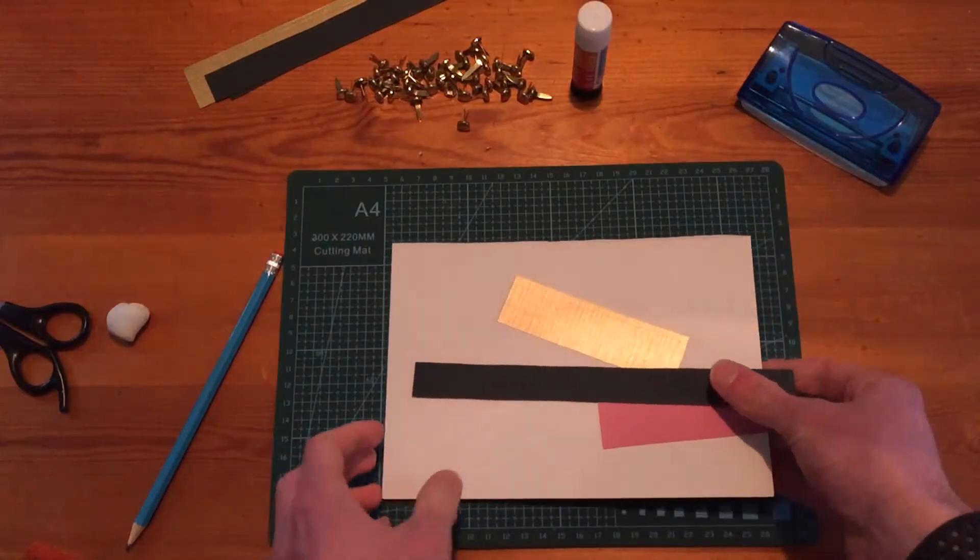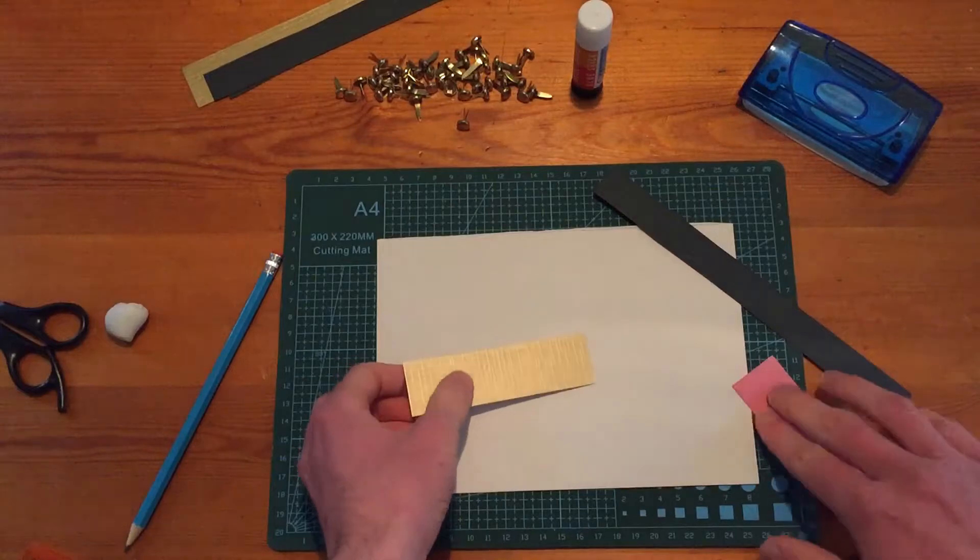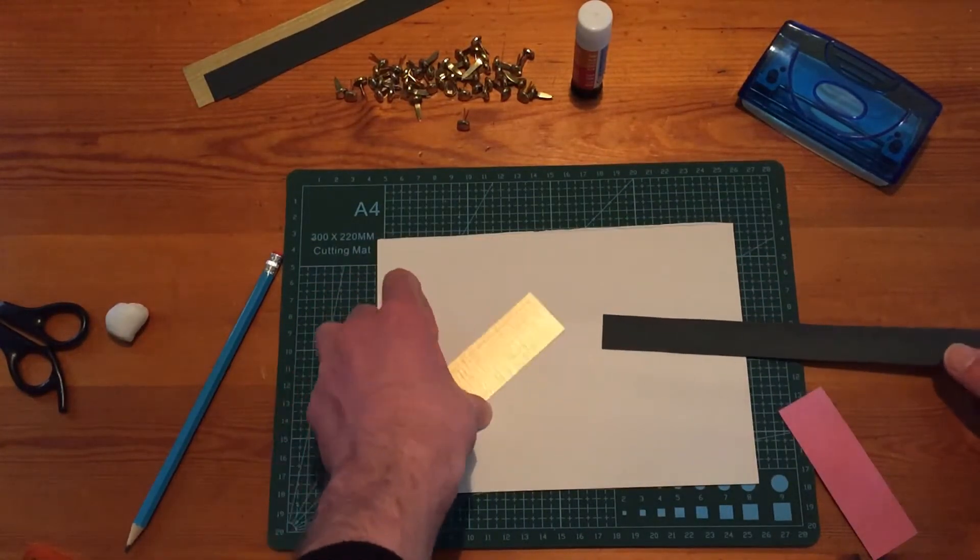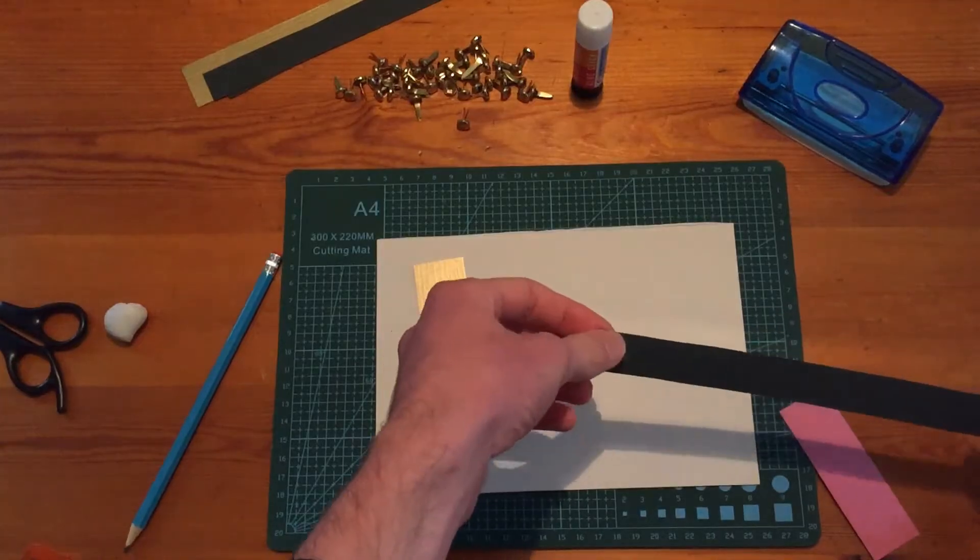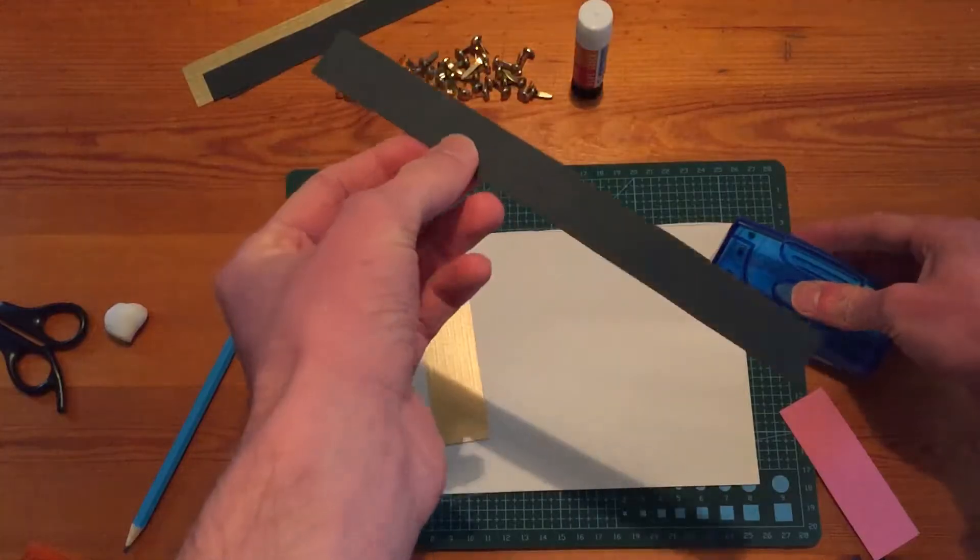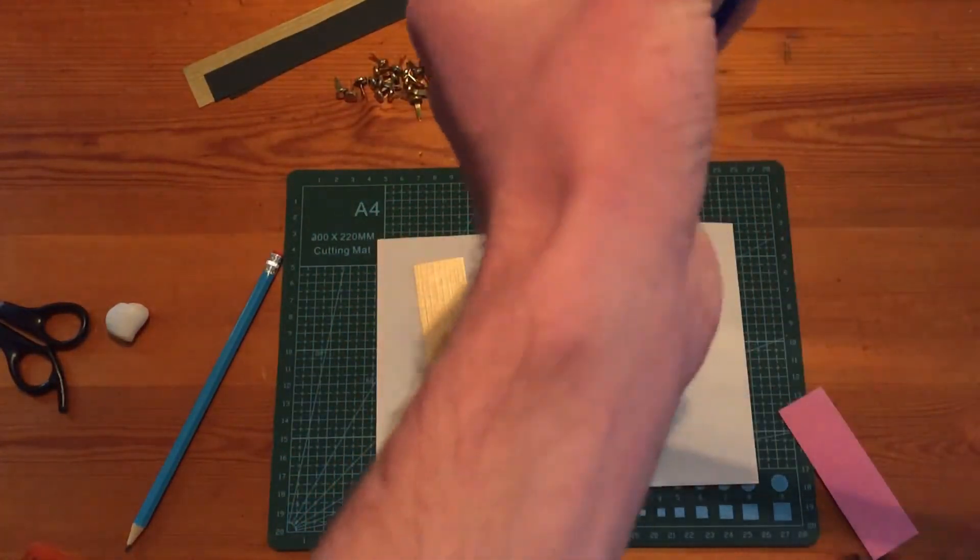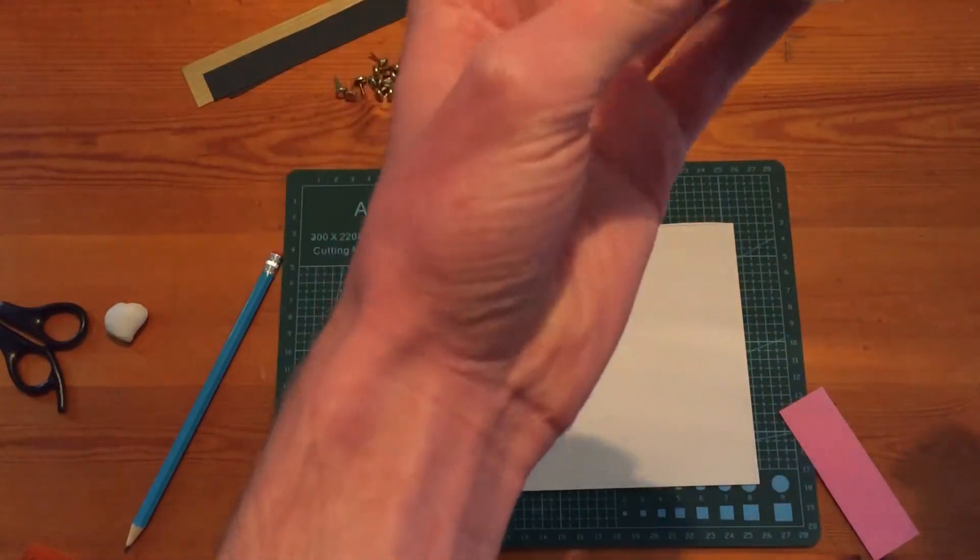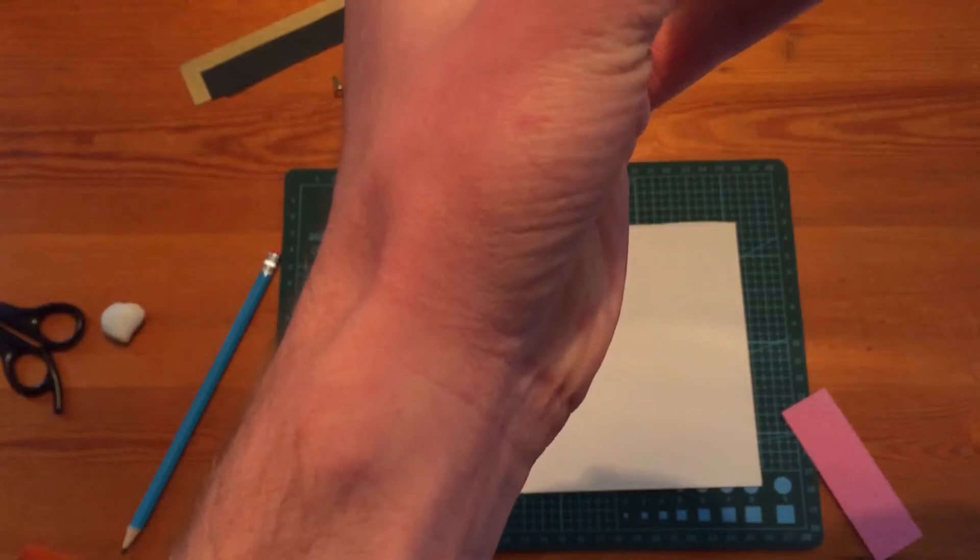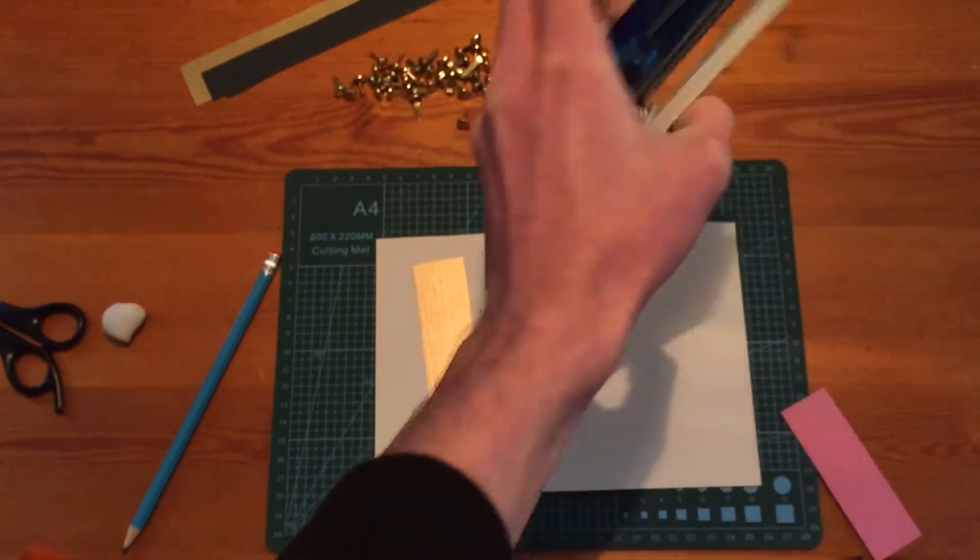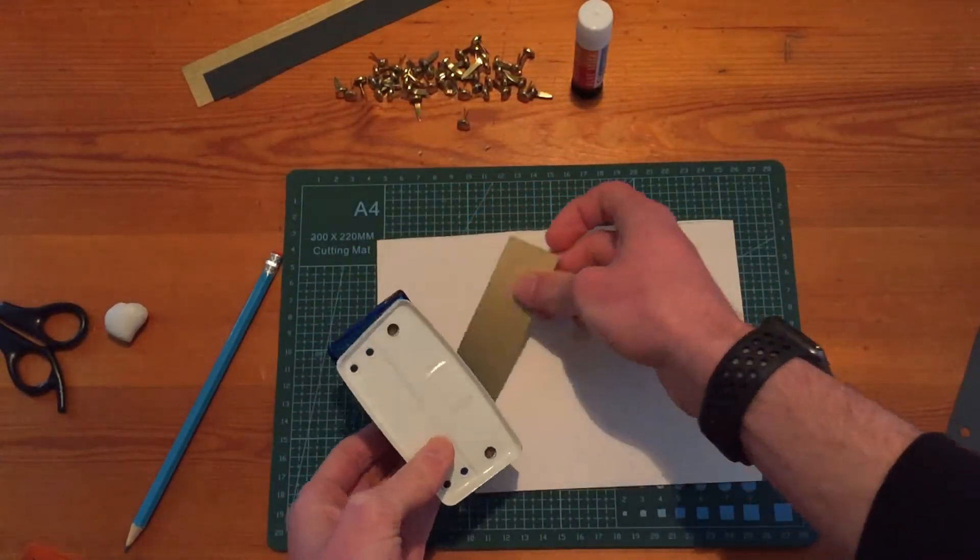I have already pre-cut these sections of card just to save a bit of time. So here is my lever and then this is going to be my output. The first thing we want to do is to make a hole in our lever so we can form our loose pivot. So I'm just using a hole punch and I'm going to pop it into the hole punch make sure it's nice and central and then just punch that through.